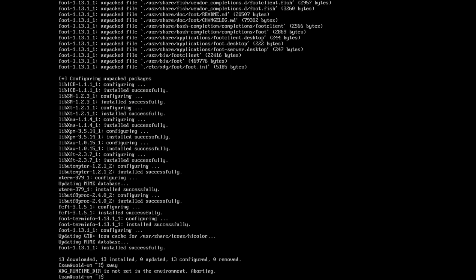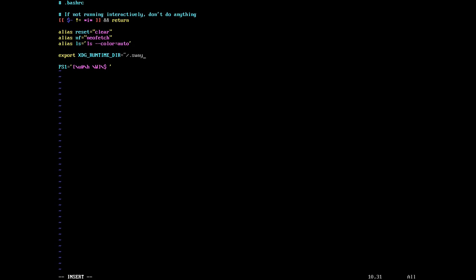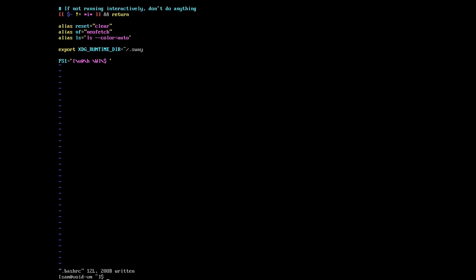We just start Sway, but we have to set the XDG_RUNTIME_DIR environmental variable. So we edit .bashrc and type: export XDG_RUNTIME_DIR=~/.sway. We are going to create that directory in a minute. Save that, then make the .sway directory.